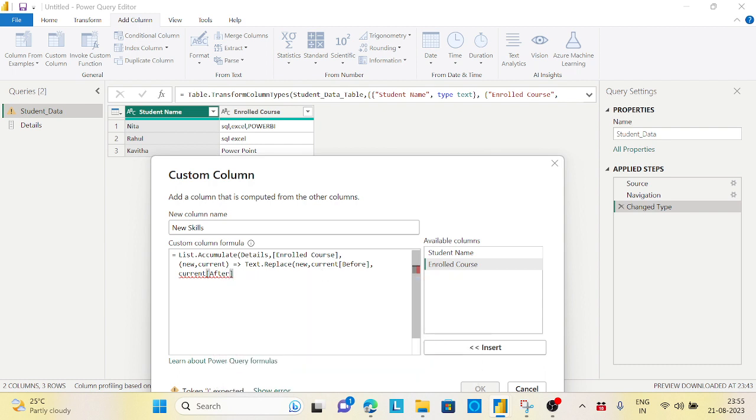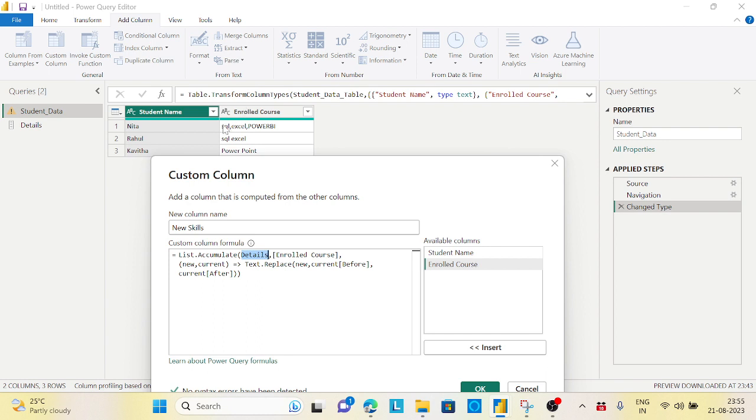Hopefully it should work. What will happen since we are accumulating the Details - Details is nothing but the records. It will first check for this first record Nita. First it will find SQL. In this case, the current record will be this complete record. New holds this - in this case the new holds complete details: SQL, Excel, Power BI.